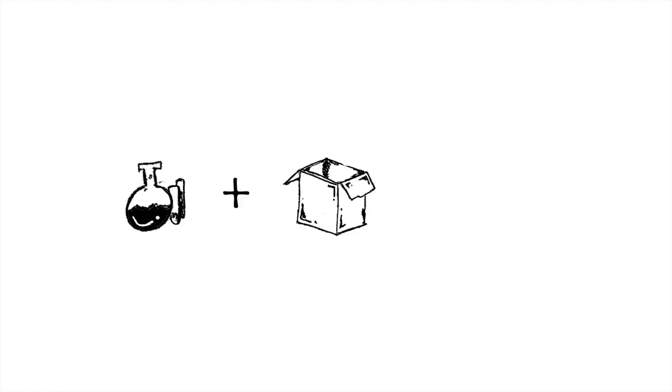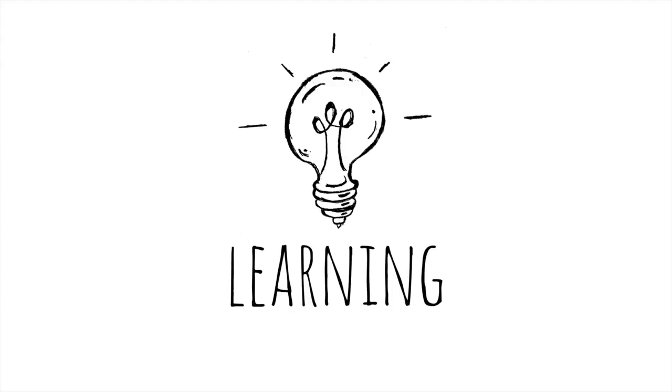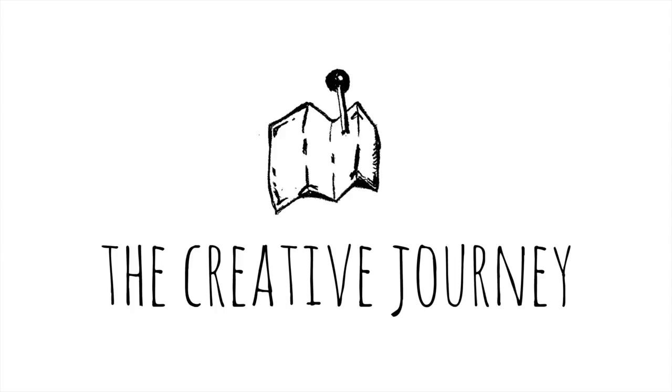And so, here's where I experiment and make stuff and share ideas on life, learning, and a creative journey.